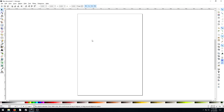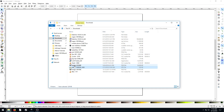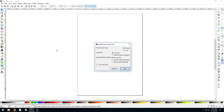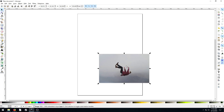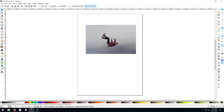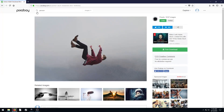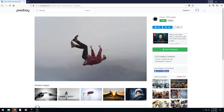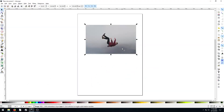In the last video, we traced using the Bezier tool — we traced an image of a guy falling. We're going to do that again, only we're not going to use the Bezier tool. I'm going to drag this image in. You can find out where we got it in the last video — we went to pixabay.com and searched 'person' and downloaded this free image, so you can follow along.